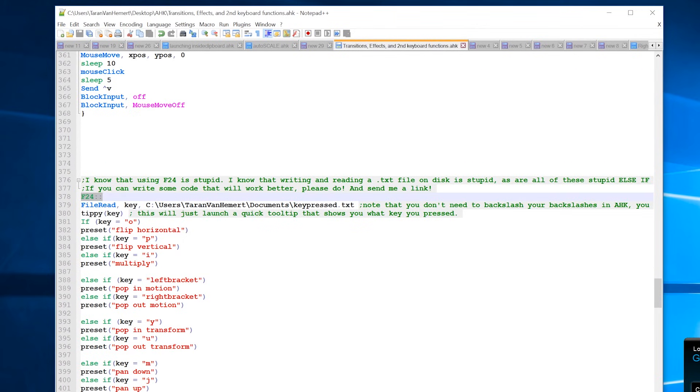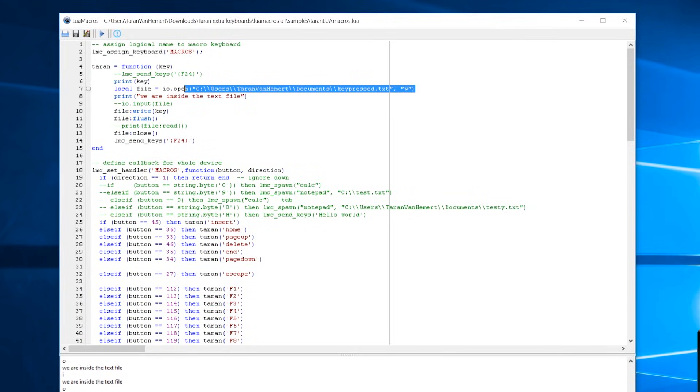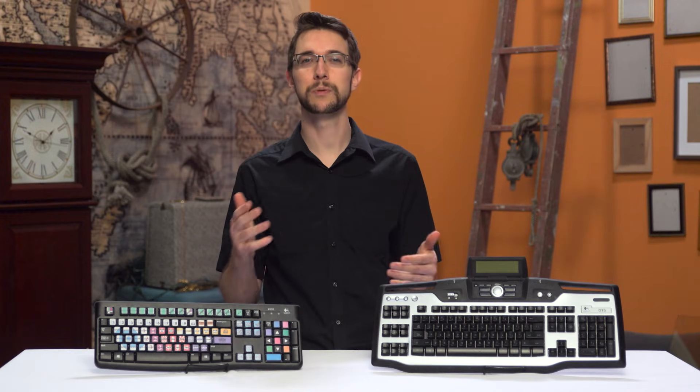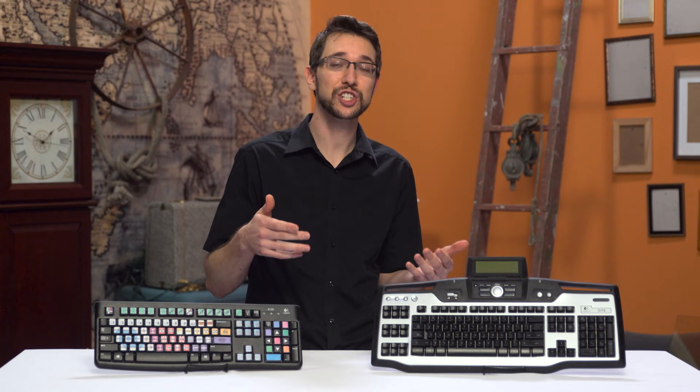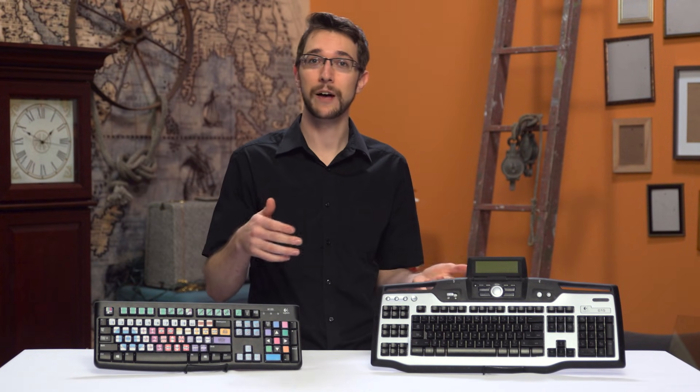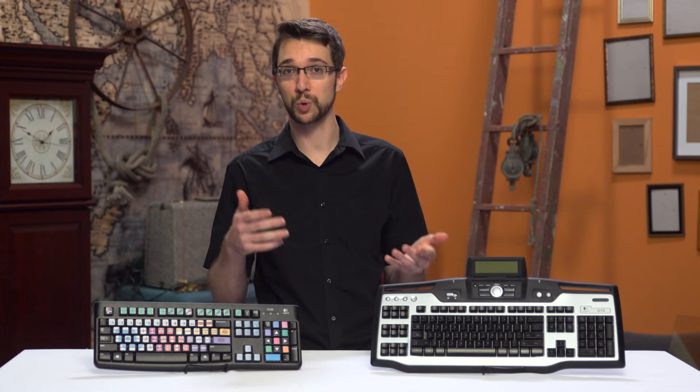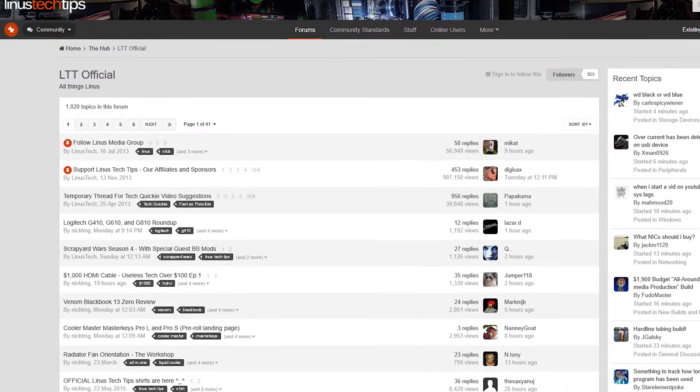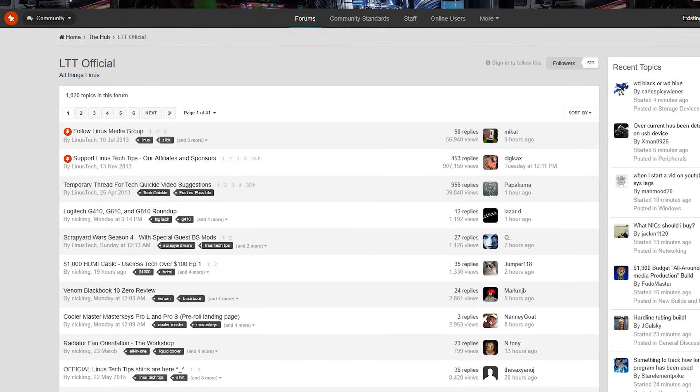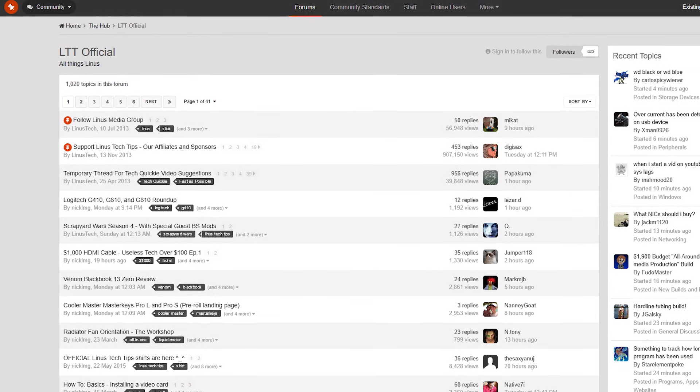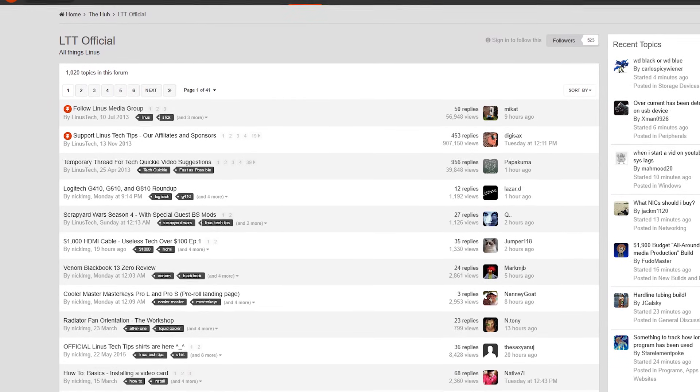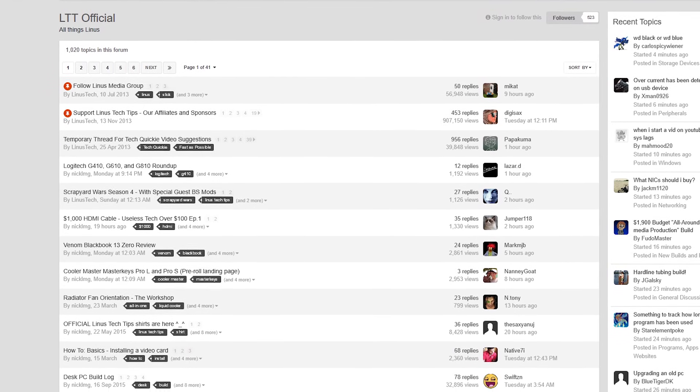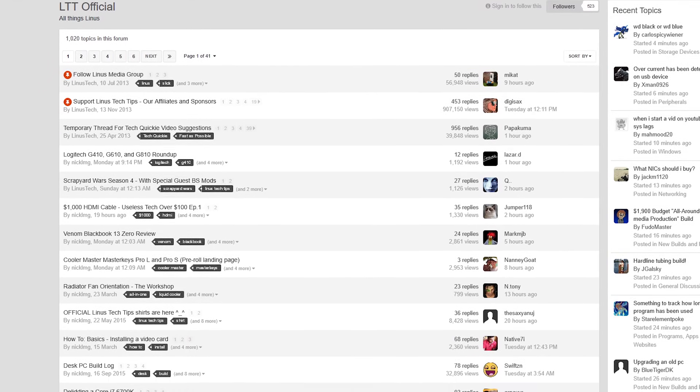So if any of you real programmers out there want to complain about my messy code, I sure would appreciate it if you could provide a functional sample of some code that will work even better. A great place to do this will be in the Linus Tech Tips discussion thread that is associated with this video, also linked below.